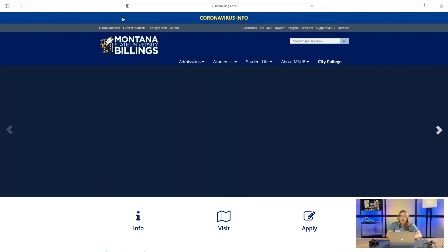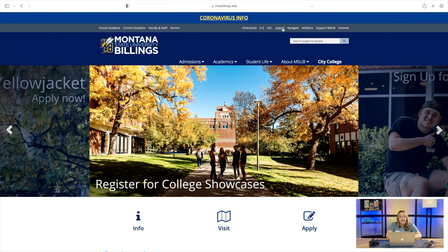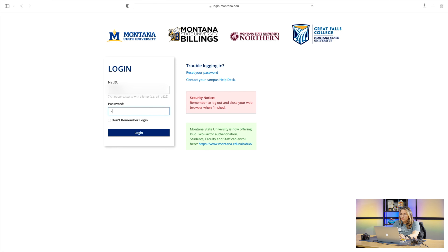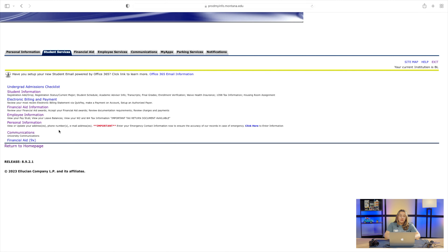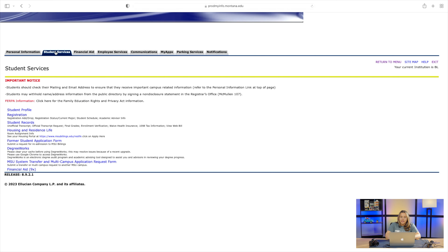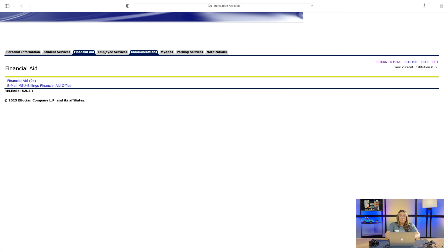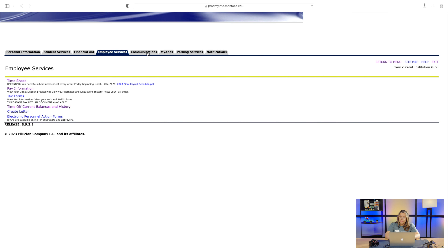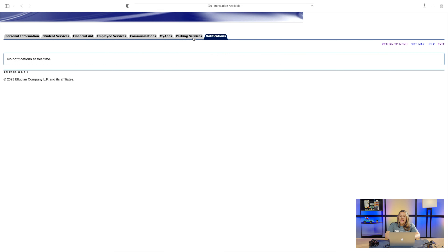Let's get started. We're going to go back to the MSUB main website, click the MyInfo hyperlink, and log in. Here, you'll put in that combination of letters and numbers you just recovered, and the password that you reset. Now that we're inside MyInfo, you'll be able to see all of the tabs: your personal information, student services, financial aid. If you're a student worker on campus, you'll have an employee services tab where you can track your hours and pay stubs. You'll have communications and notifications tabs, and finally parking services, where you can order your parking pass.